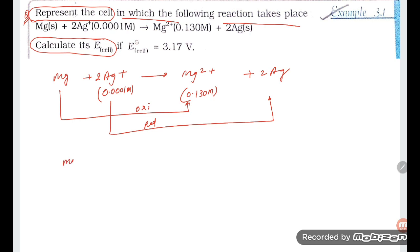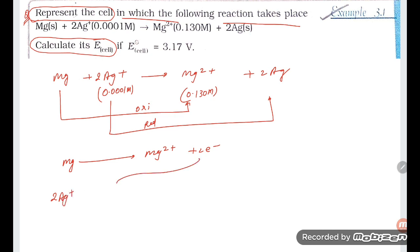So Mg is converting to Mg²⁺ plus 2 electrons. And here 2Ag⁺ is using those 2 electrons, forming 2Ag solid.